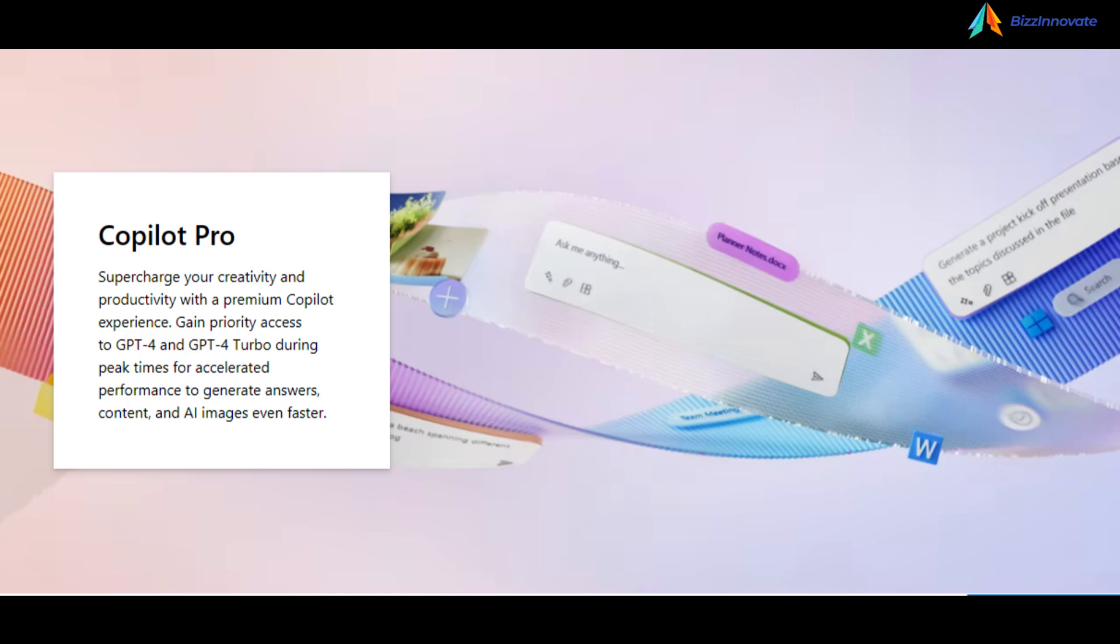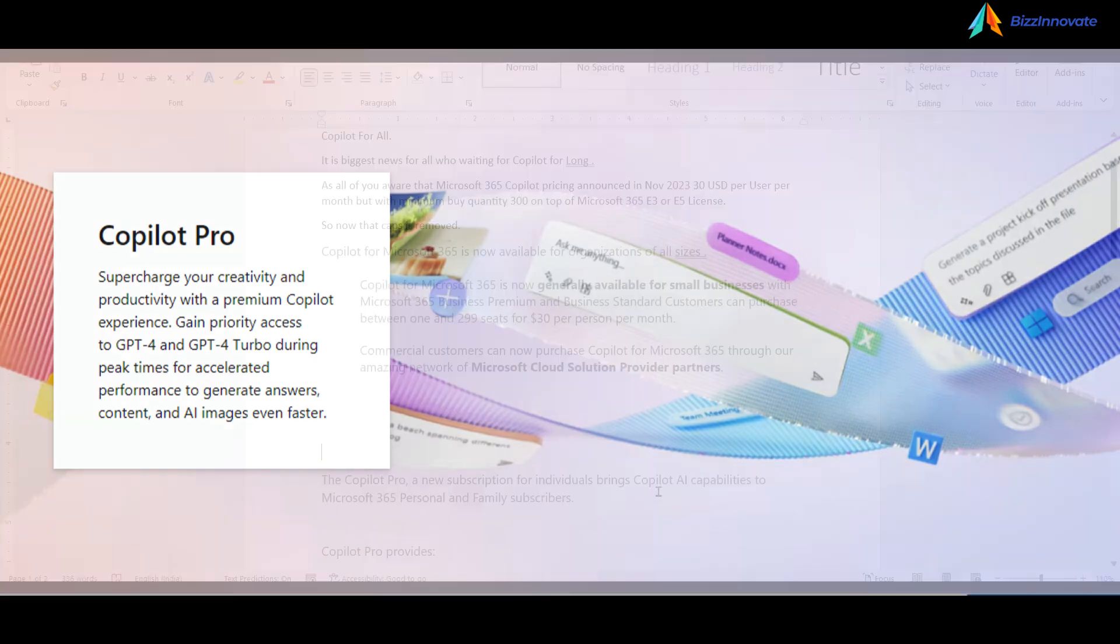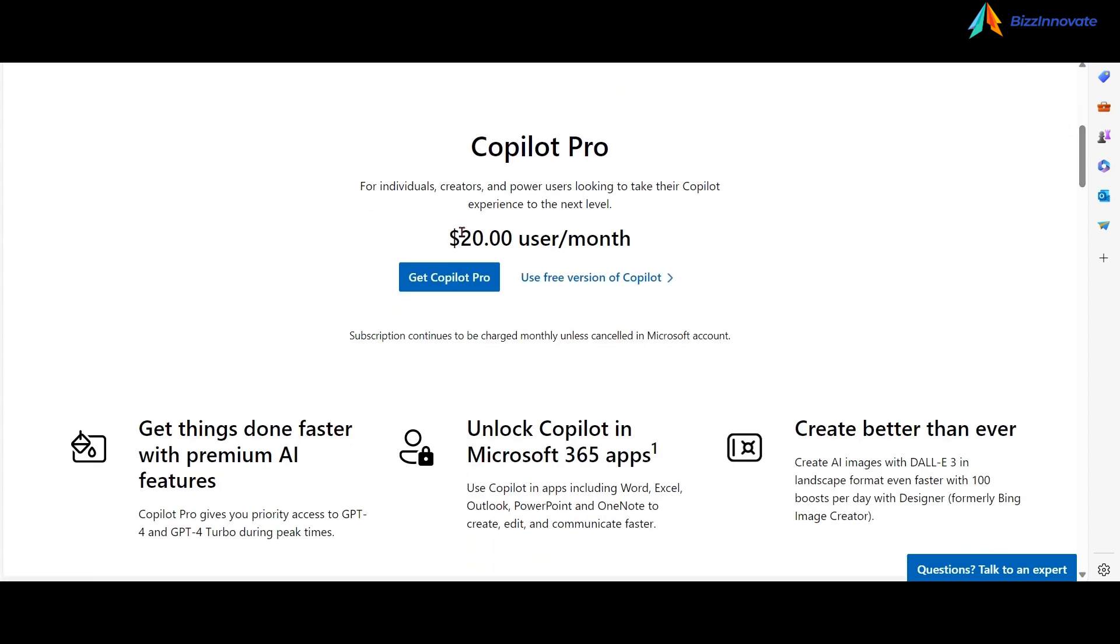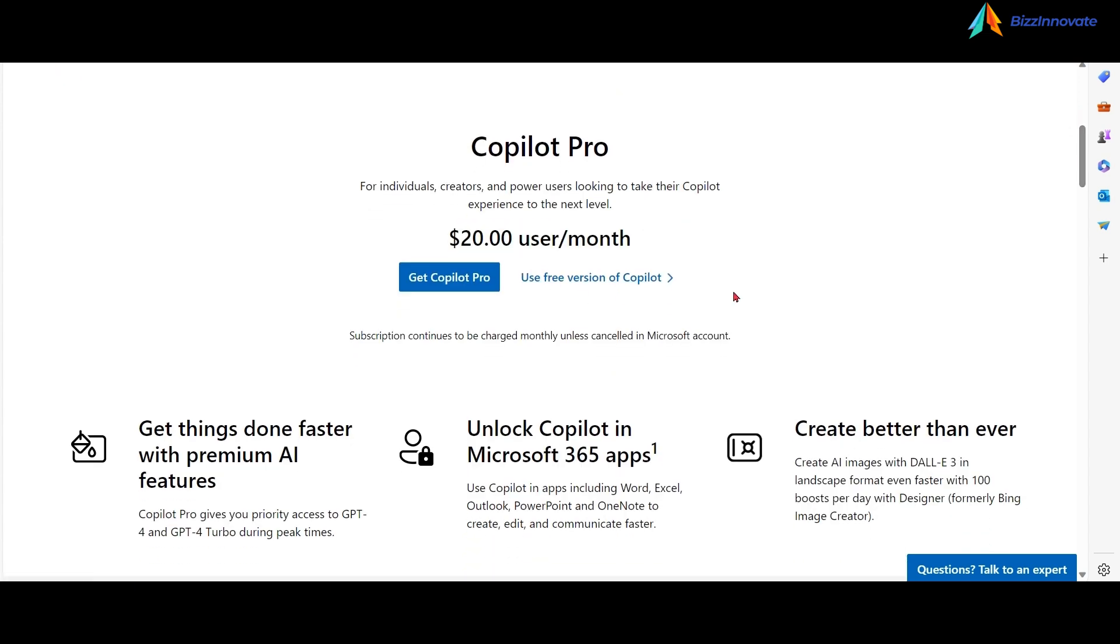So let's talk about Copilot Pro now. Copilot Pro is $20 per user per month. You can use the free version of Copilot, which is just Bing chat.